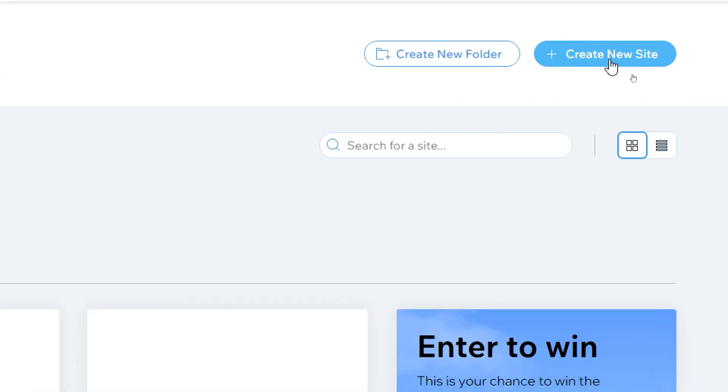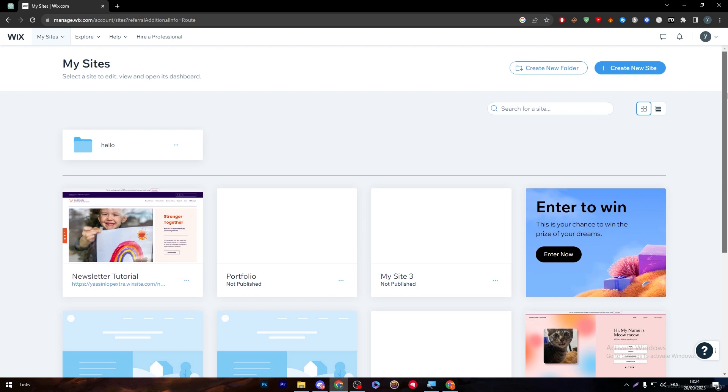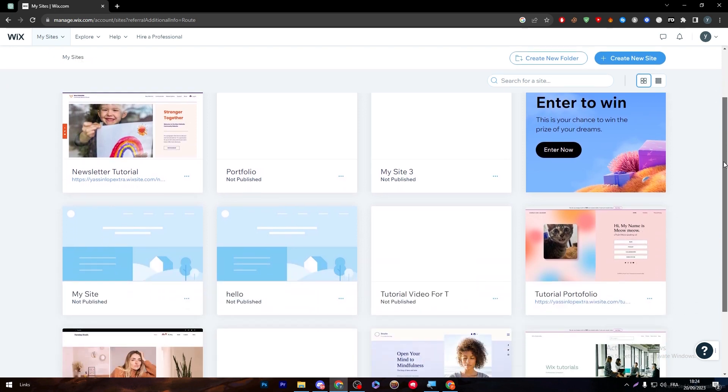And here are my websites. For those who don't own one already, you can simply head up to this menu and click on create new sites. For me now, I'm going to skip this step because I have already made a video about how to create a website on Wix, so make sure to check that video later on.